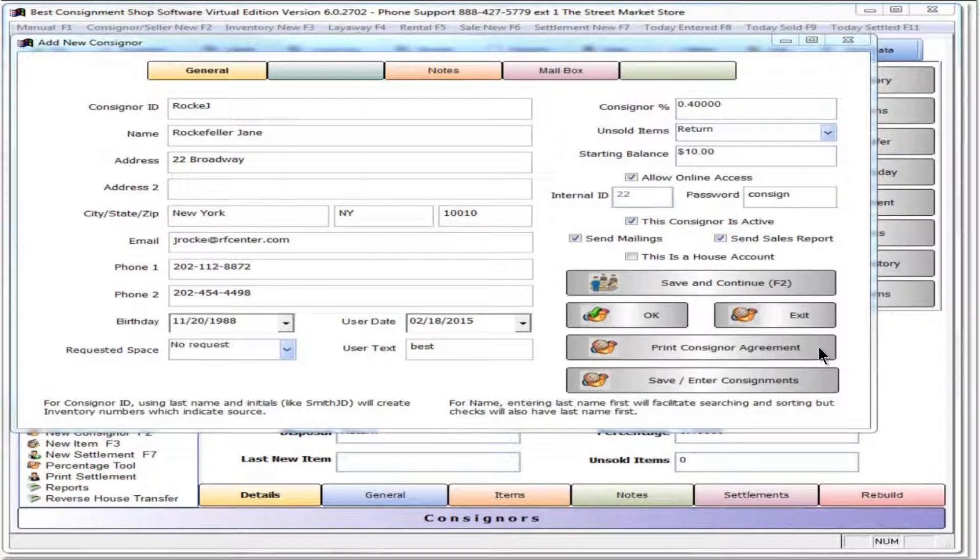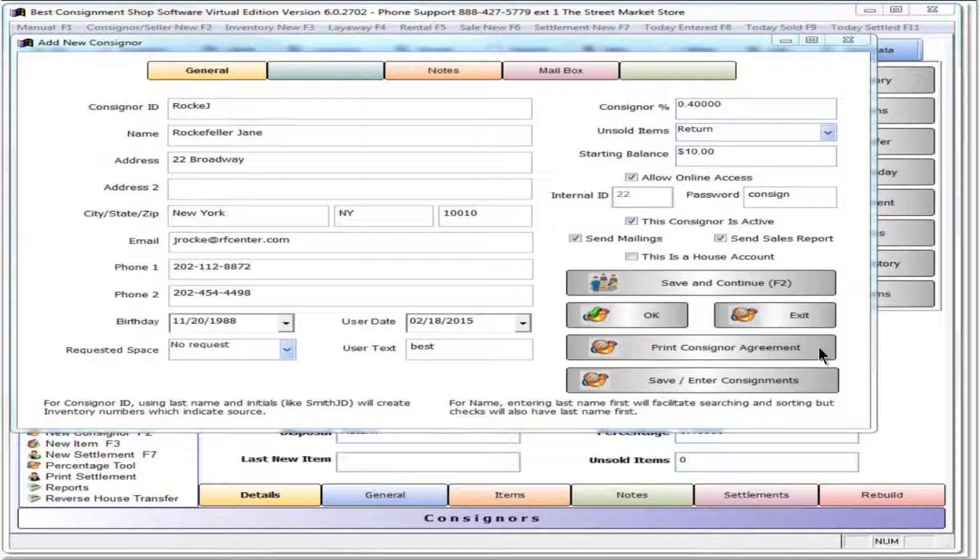Click print consigner agreement to print an agreement auto-filled with shop and consigner contact information, date, number of items consigned and provision for signatures.